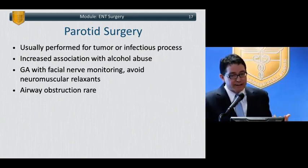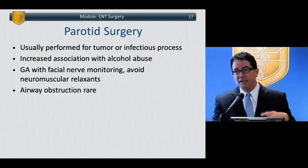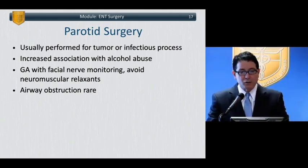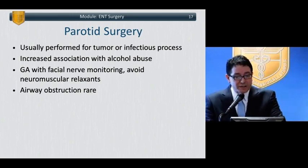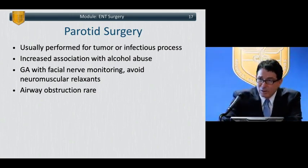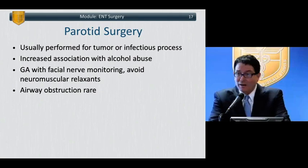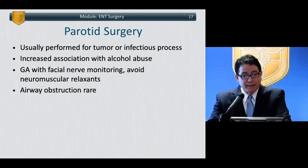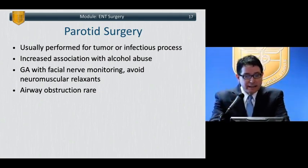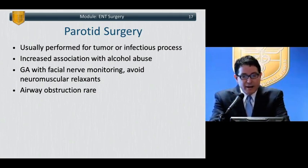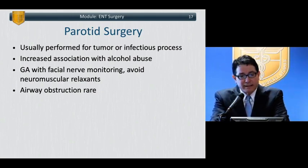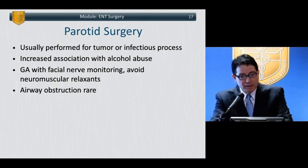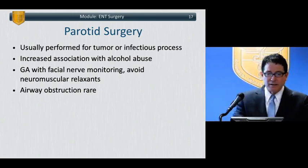For parotid surgery, patients typically present with parotid tumors or infectious processes, sometimes associated with alcohol abuse. The anesthetic is not very difficult, but you may need to avoid neuromuscular relaxants because nerve testing is performed intraoperatively. Airway obstruction in parotid cases is generally not too problematic.